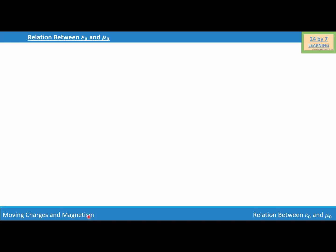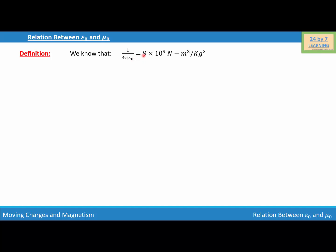We are going to find the relation between epsilon 0 and mu 0. We know that 1 over 4 pi epsilon 0 is equal to 9 times 10 to the power 9 newton meter squared per kilogram squared. Let's find the value of epsilon 0 from this expression: epsilon 0 is equal to 1 over 4 pi times 9 times 10 to the power 9 newton meter squared per kilogram squared. Let this be equation number 1.